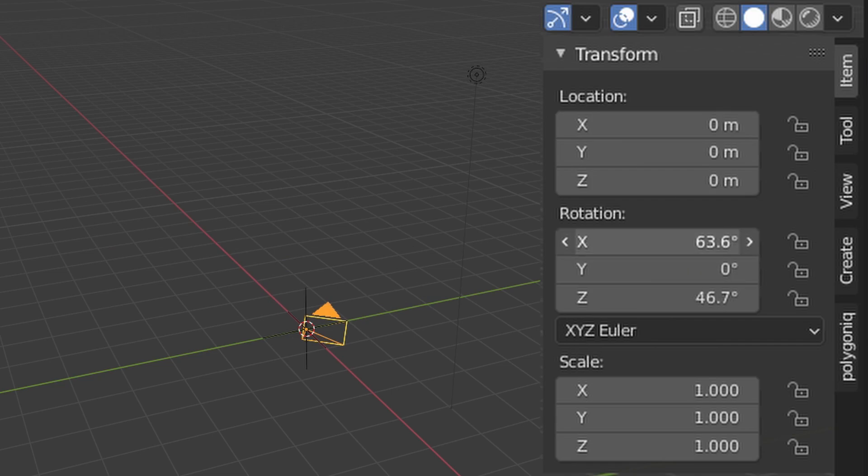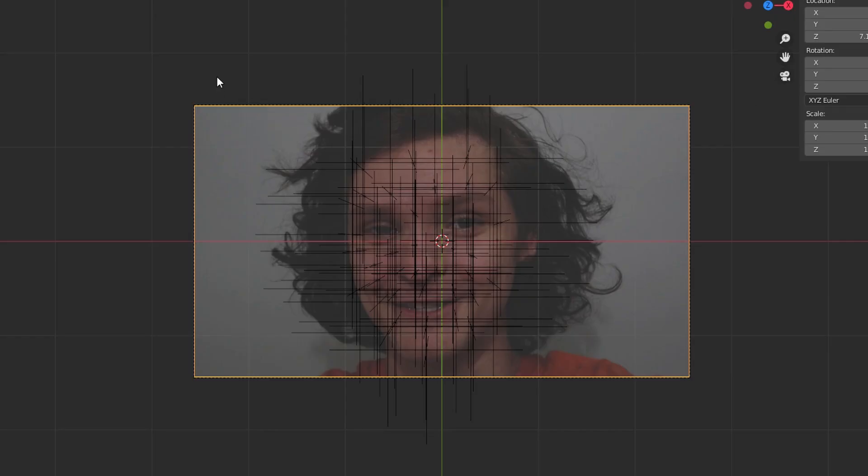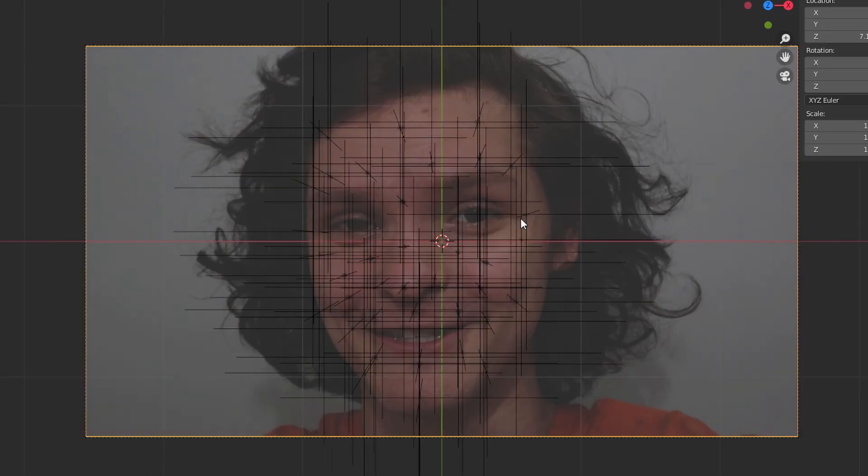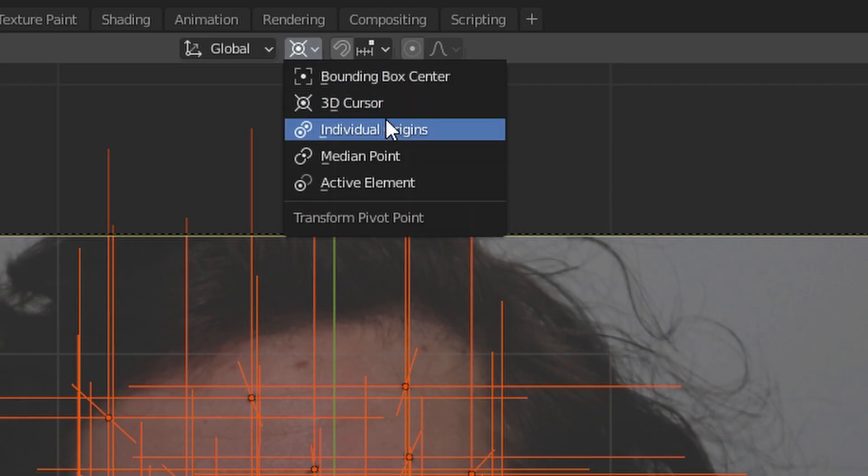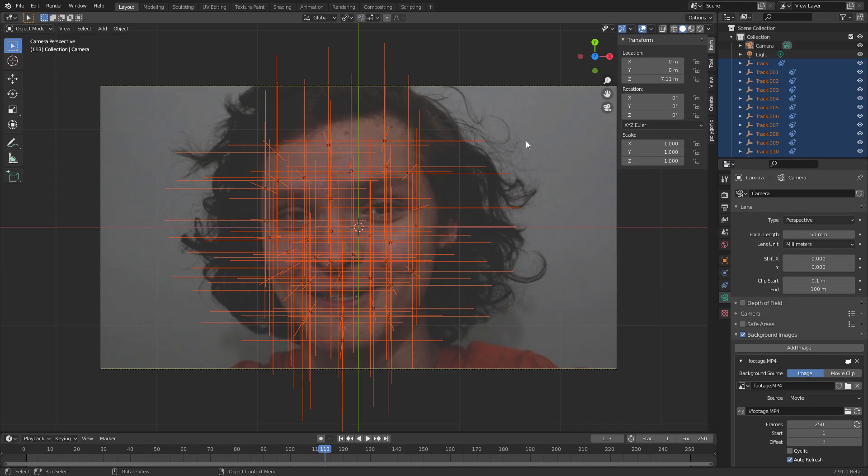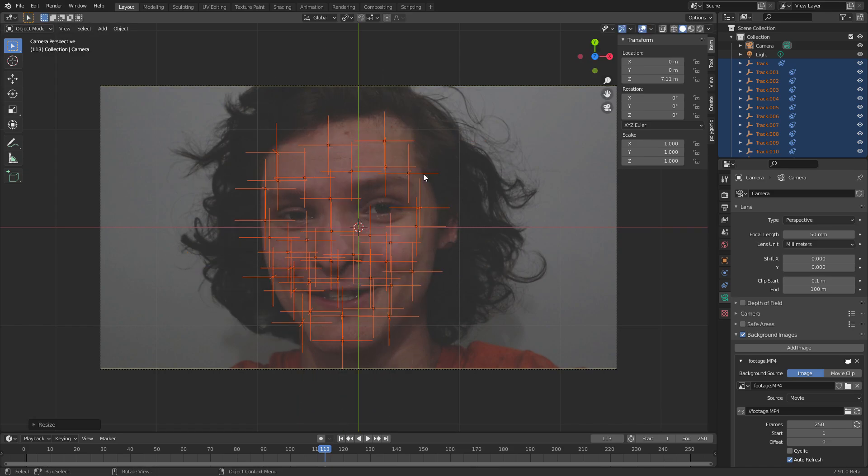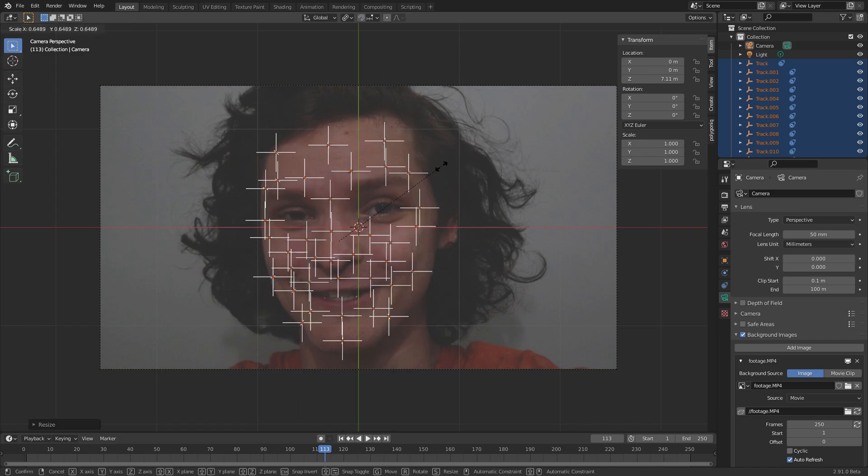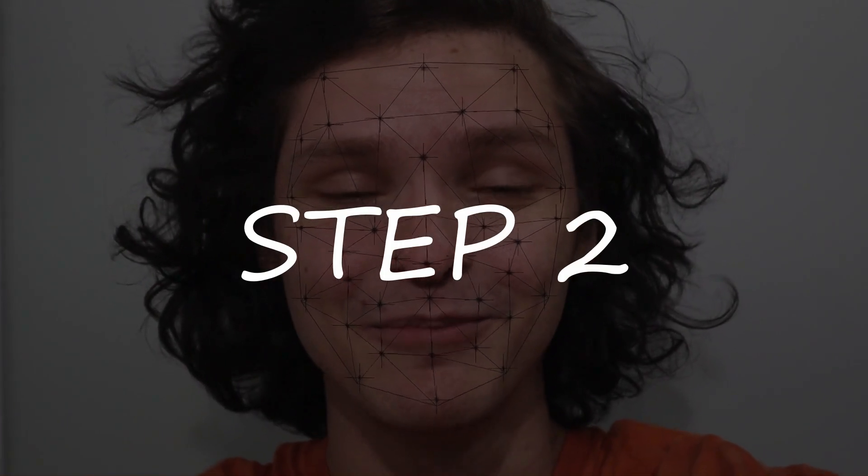When we actually see this, everything's nice and organized. Quick tip: select all your empties and with the center set to individual origins you can make these empties very tiny, which is going to be useful for the next step: making our geometry.